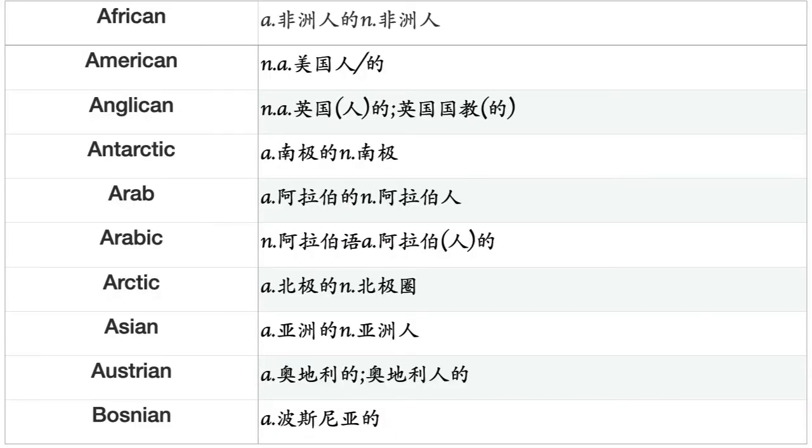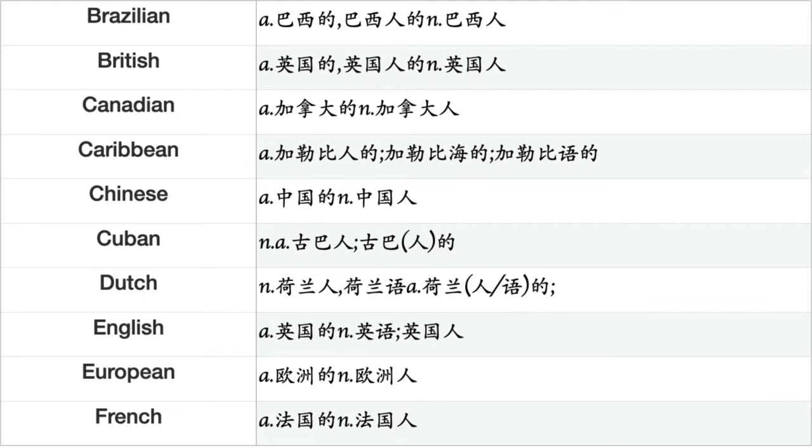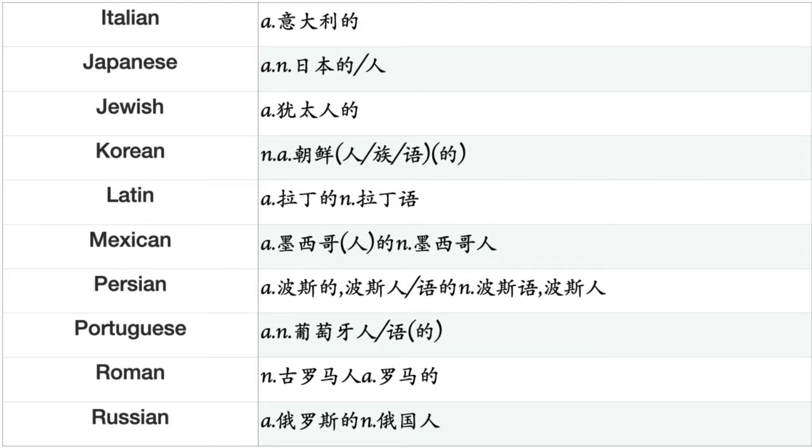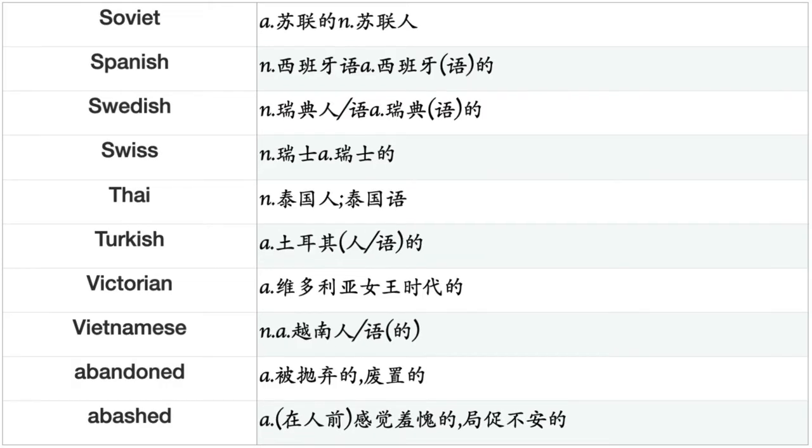African, American, Anglican, Antarctic, Arab, Arabic, Arctic, Asian, Austrian, Bosnian, Brazilian, British, Canadian, Caribbean, Chinese, Cuban, Dutch, English, European, French, German, Germanic, Greek, Hebrew, Hispanic, Indian, Iranian, Iraqi, Irish, Israeli, Italian, Japanese, Jewish, Korean, Latin, Mexican, Persian, Portuguese, Roman, Russian, Soviet, Spanish, Swedish, Swiss, Thai, Turkish, Victorian, Vietnamese.